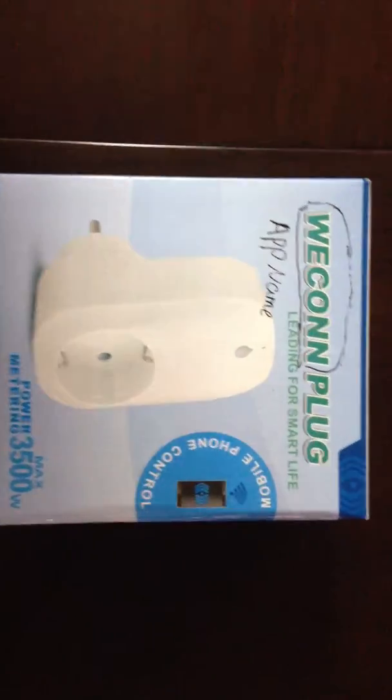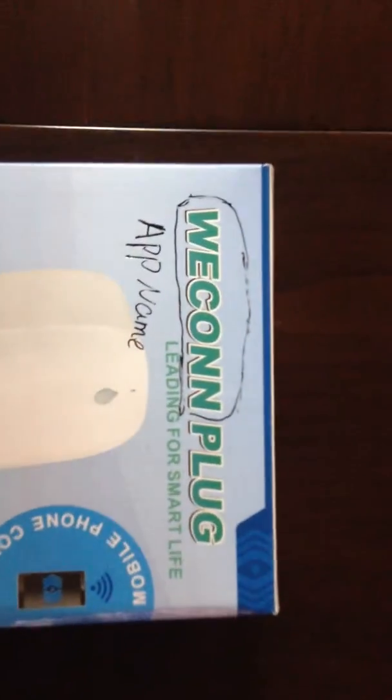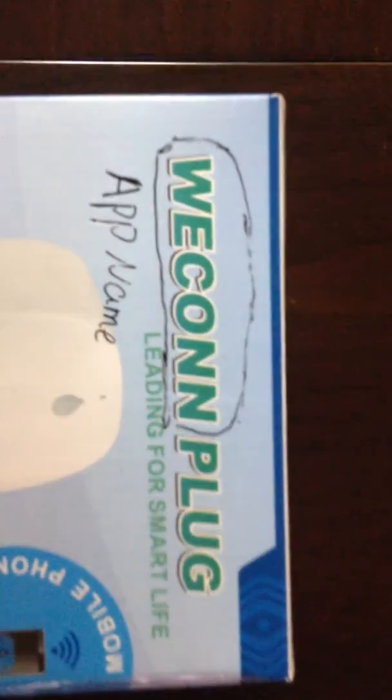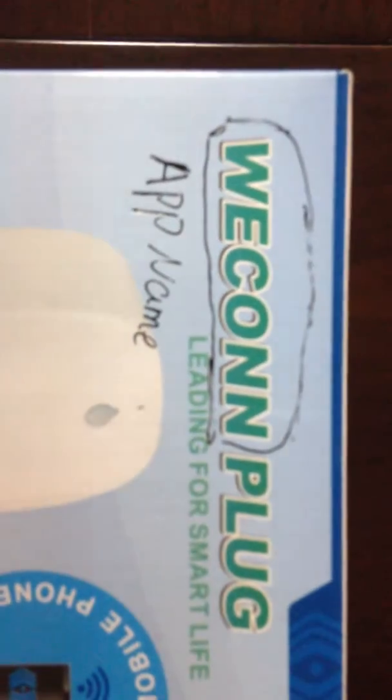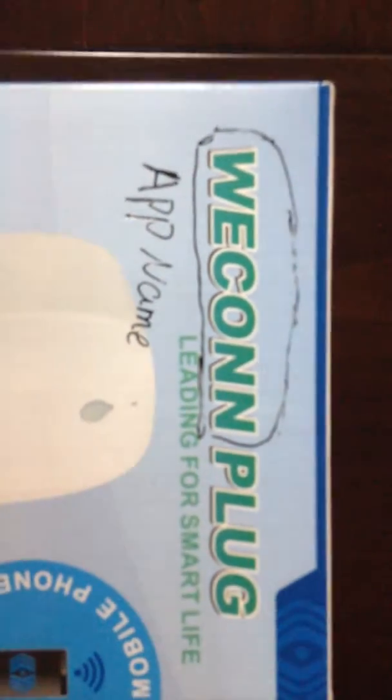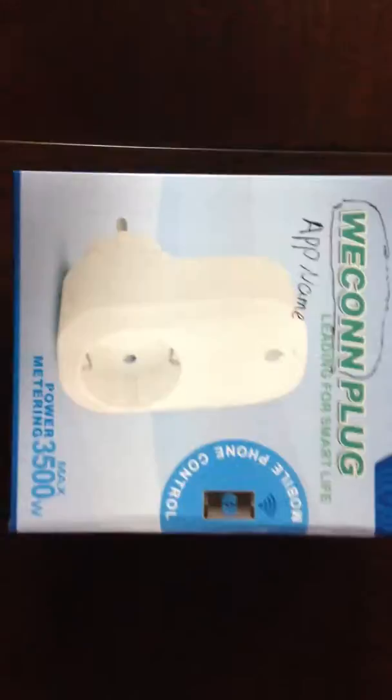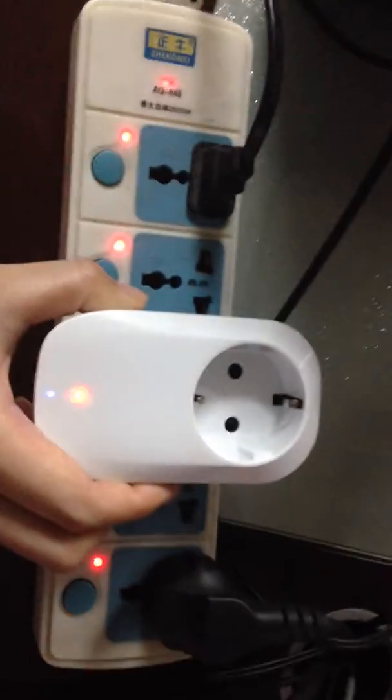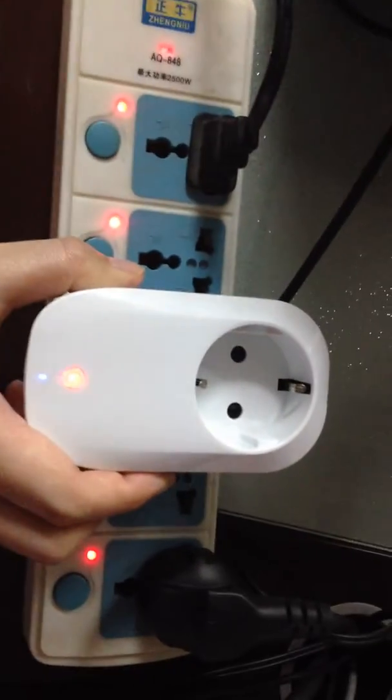Hello everyone, this is Sweetie. Now I'm going to recommend a Wi-Fi socket to you. Let me show you the usage. First, let's put the socket on the plug and then let's open the app.